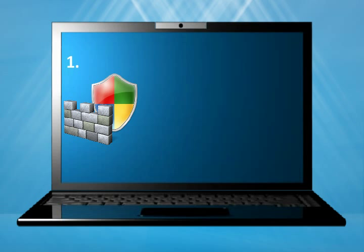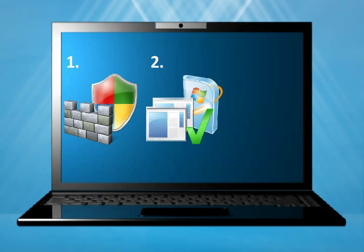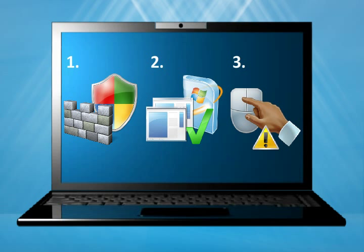So there you have it. Make sure your antivirus and anti-spyware applications are working and up-to-date. Turn on automatic updates wherever you can to keep software current. And finally, don't click in pop-up windows unless you are sure what you are clicking. These three steps will go a long way toward keeping you safe from fake warning and rogue security software.